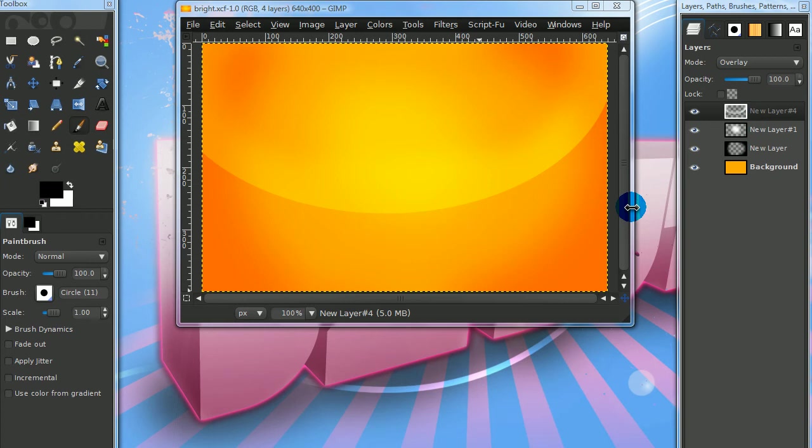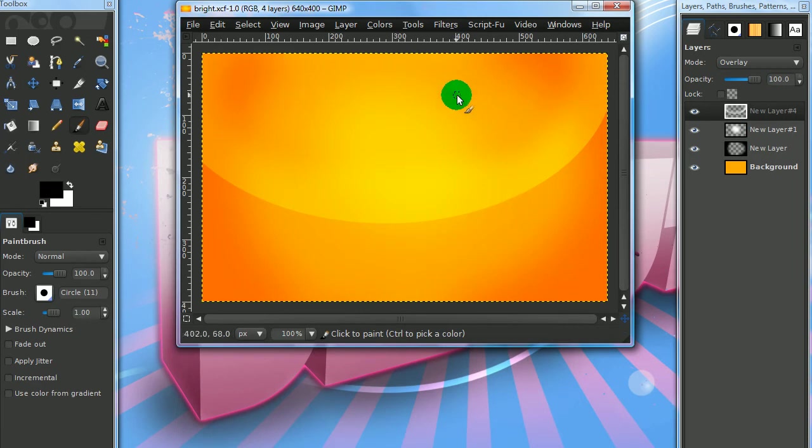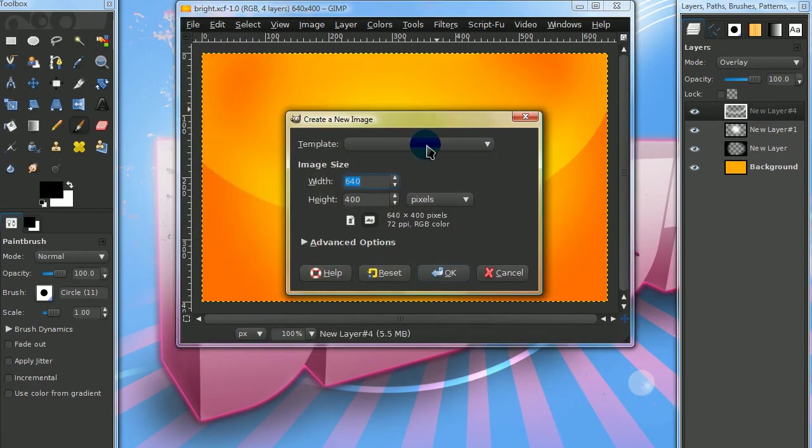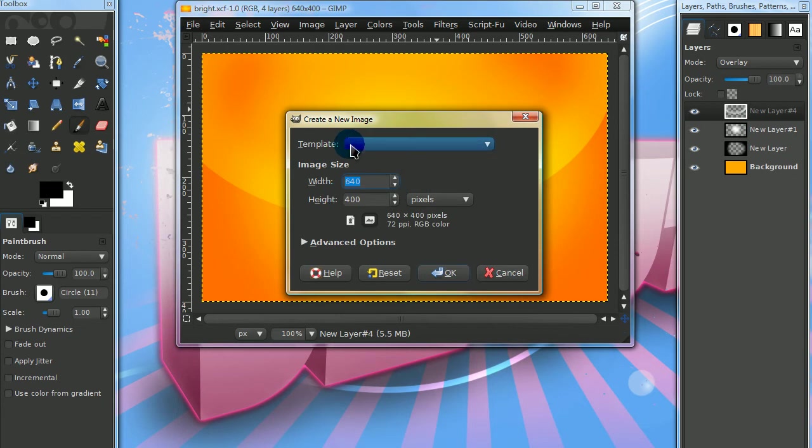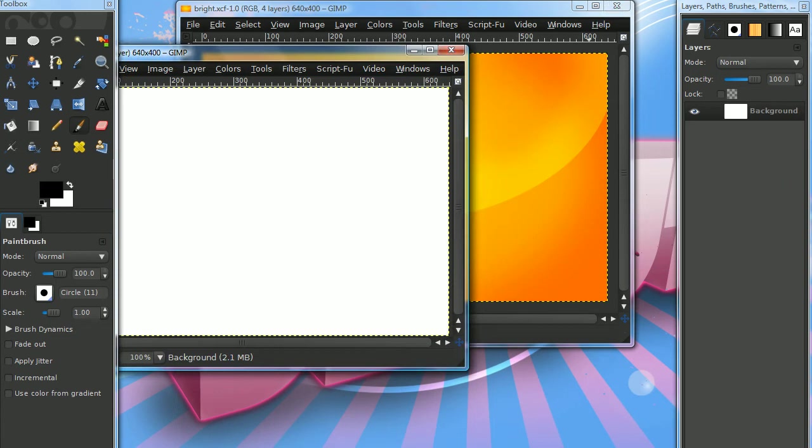In this tutorial I'll be showing you how to create a wallpaper image that looks like this. Just open up a new image. I'm going to be using the default size for this tutorial.